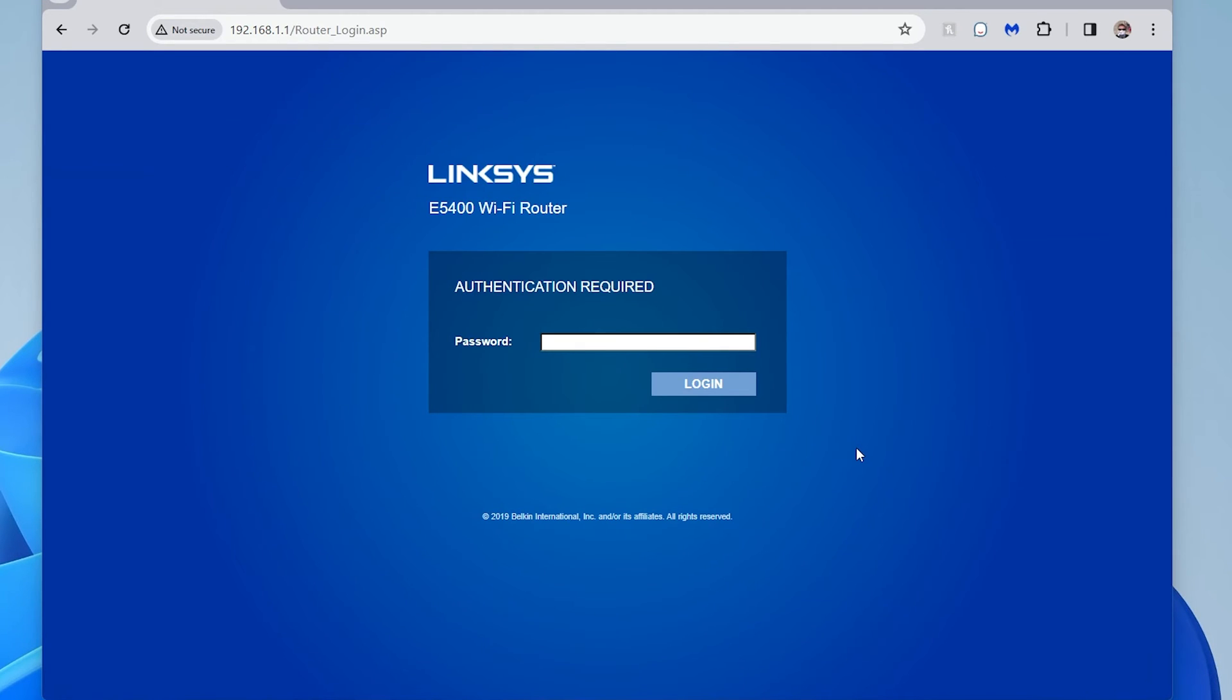Okay. So after a few seconds, it went and reset the page and now it's going back here for me to enter my password again. So let's do that.